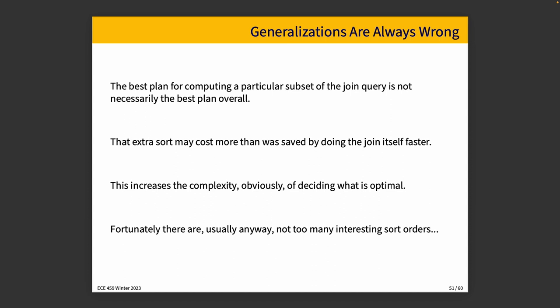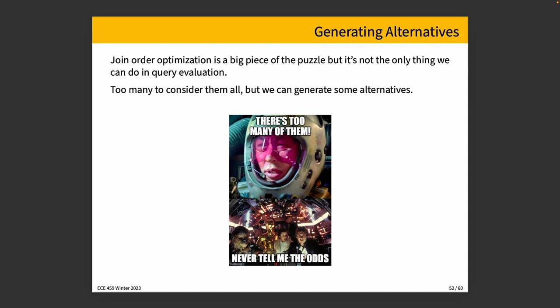There's no perfect answers. All of this increases the complexity of deciding what we're going to do and how we're going to do it. And we just have to sort of live with the fact that our estimates may be good and will not be perfect, and we'll just use them as best we can. Fortunately, there are not too many interesting sort orders usually.